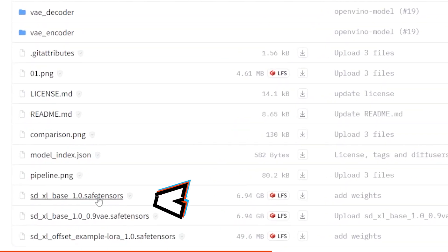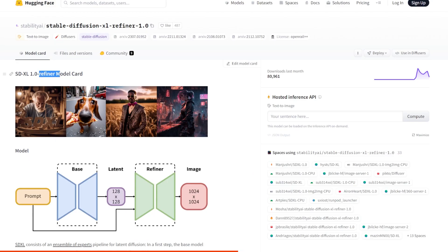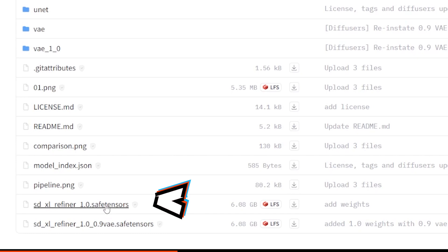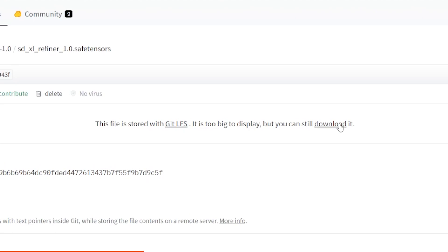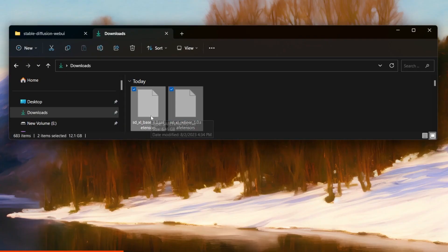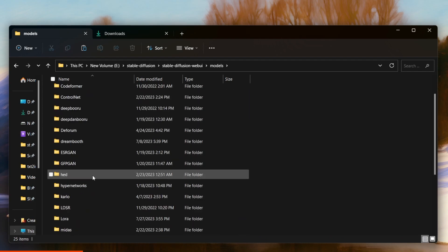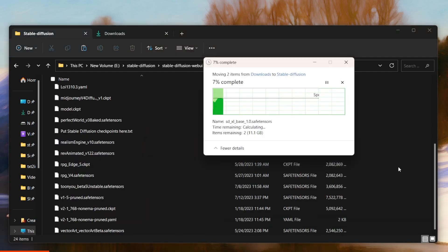The first is the base model that you can download, and there's also a LoRA if you would like to play with that. The second one is the refiner model, which is something you should use after the base model for better contrast, higher quality, and just refining your image. We will look into using it as well. Then copy it from your downloads and paste it into your stable diffusion web UI folder under Models, Stable Diffusion. If you have Automatic1111 installed and you've already pasted the models, you can skip to the part where I test some prompts.